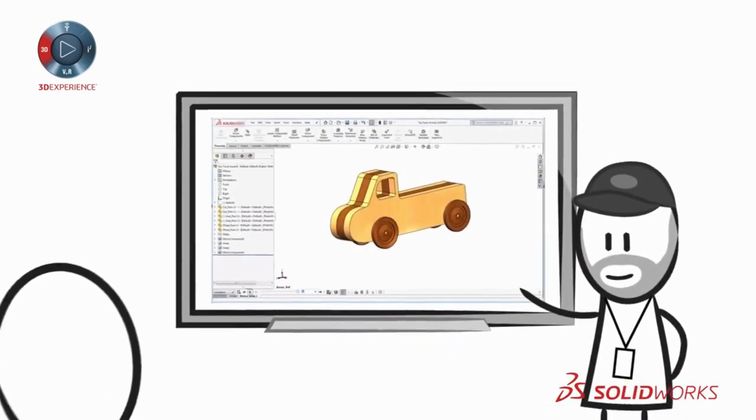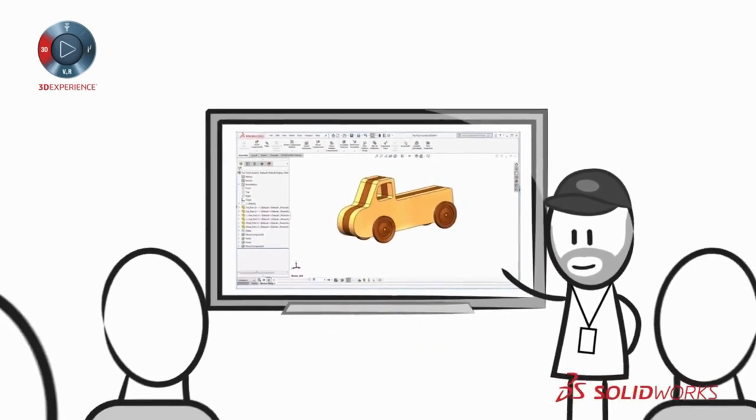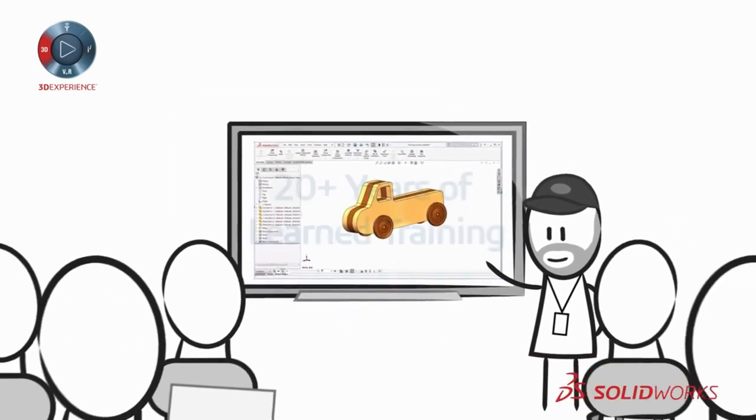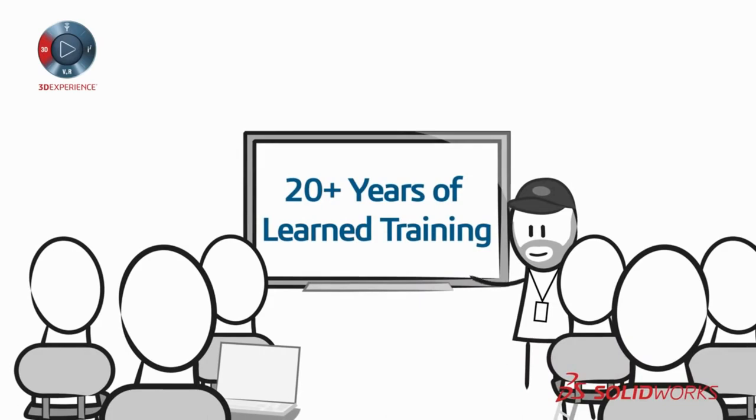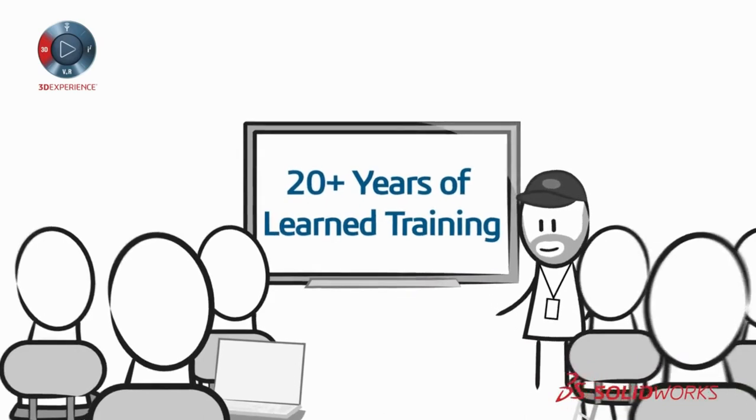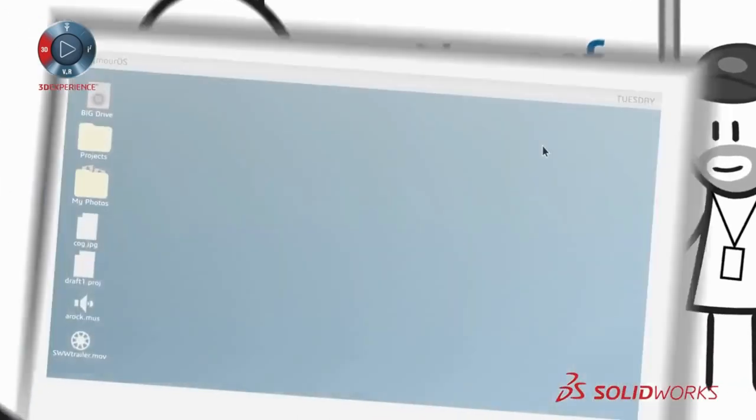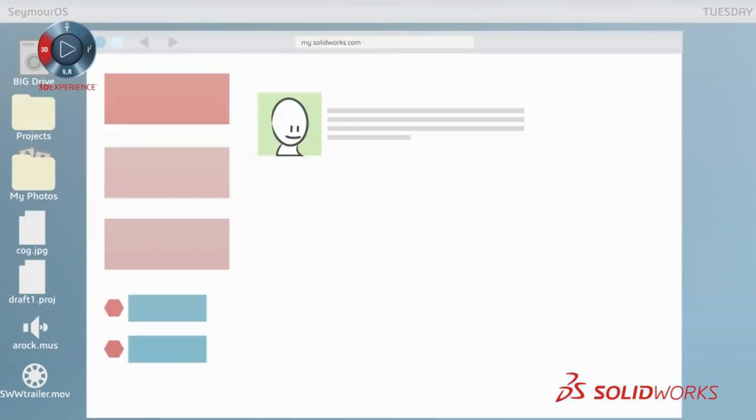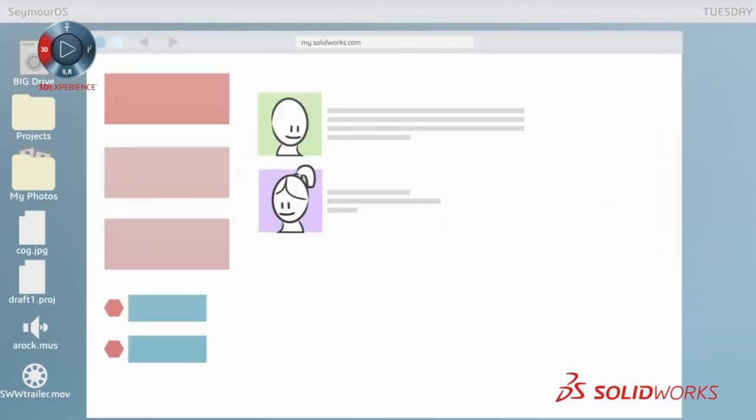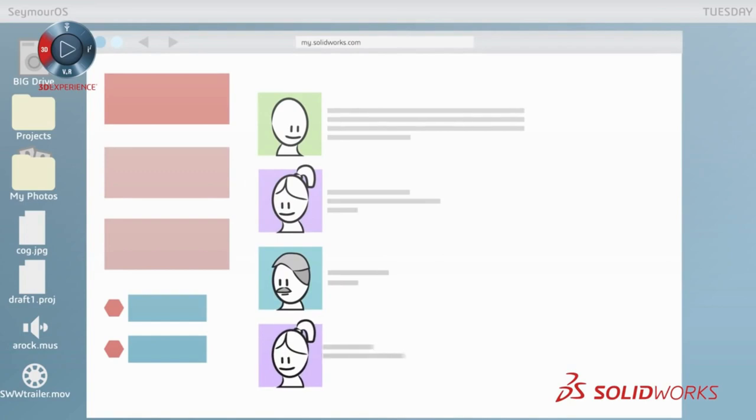Training and support are paramount. Consider the 20 plus years of learned training available through SOLIDWORKS and its many resellers. With MySolidWorks, training and support are just a click away. And there are thousands of skilled users eager to share their knowledge through user groups and online forums.